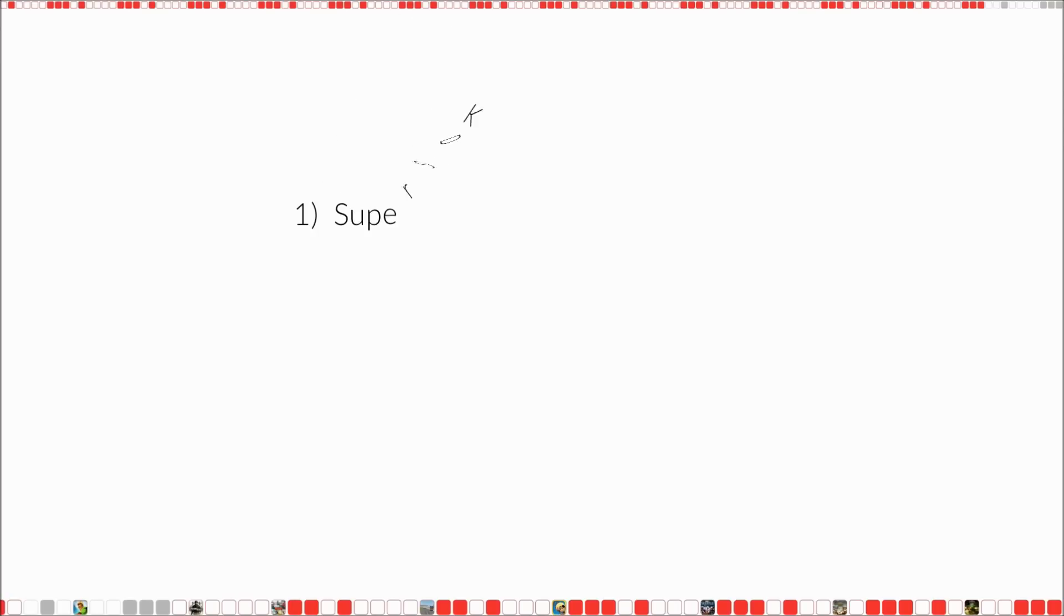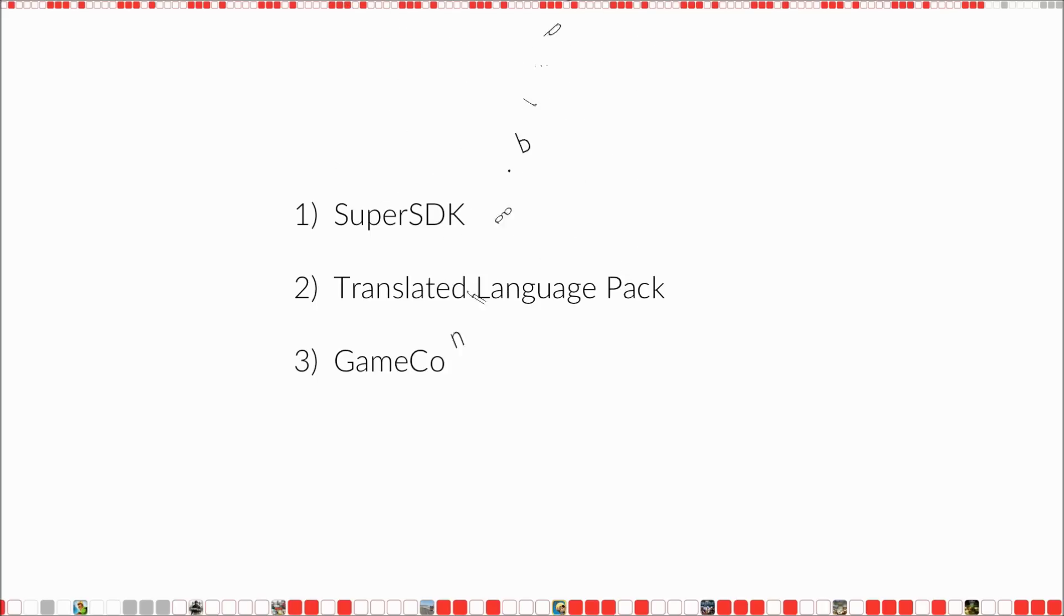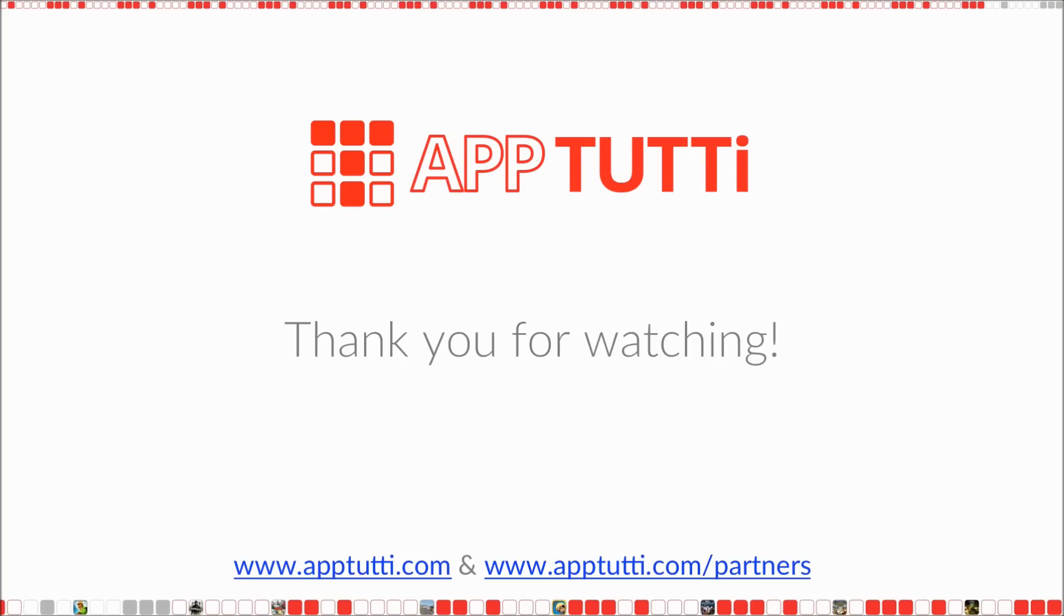Alright, so before the actual integration, please double check that you have all the resources for your app: the SuperSDK, the translated language pack and the gameconfig.properties file. If it's all good, you can go ahead with the integration. So thank you for watching this tutorial and good luck!